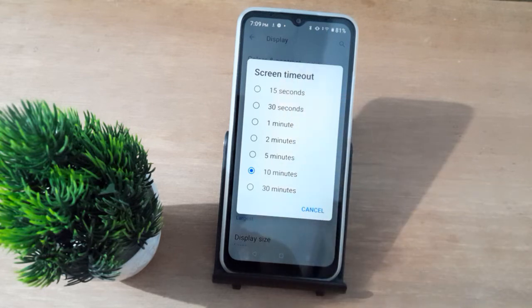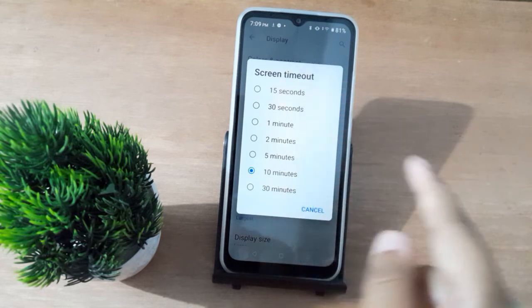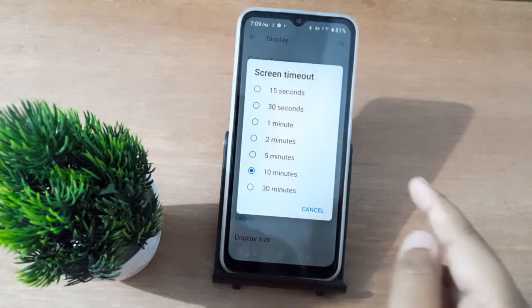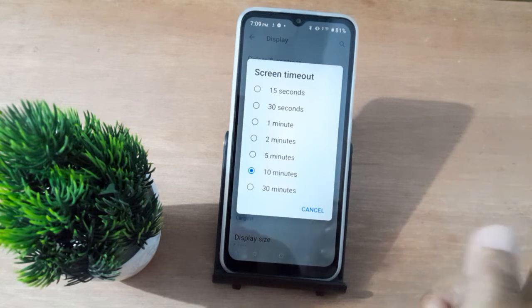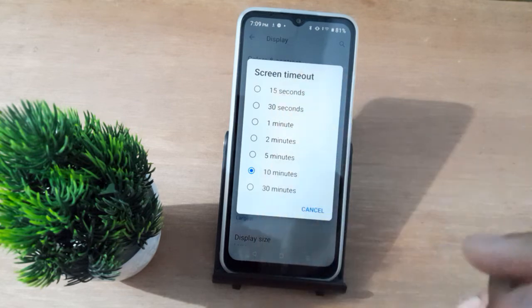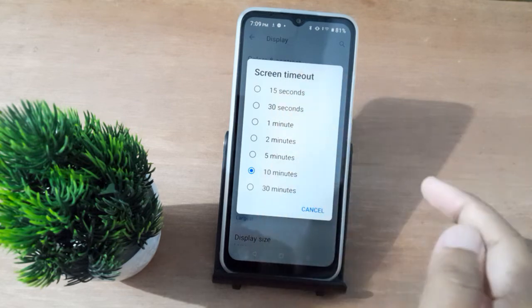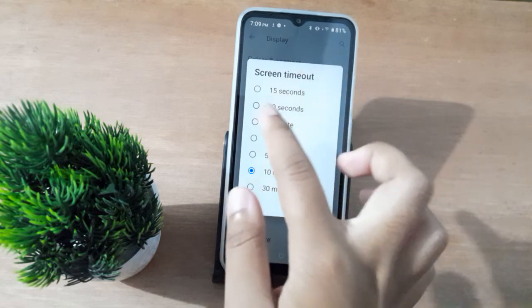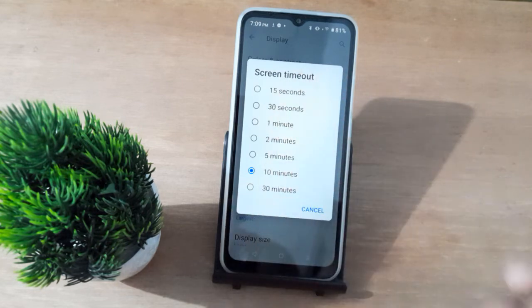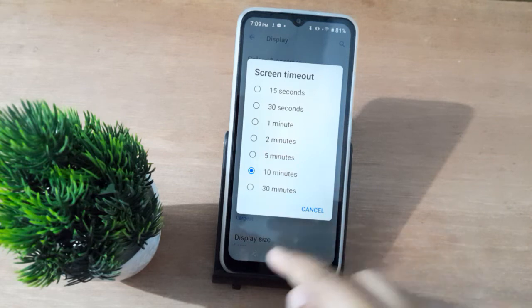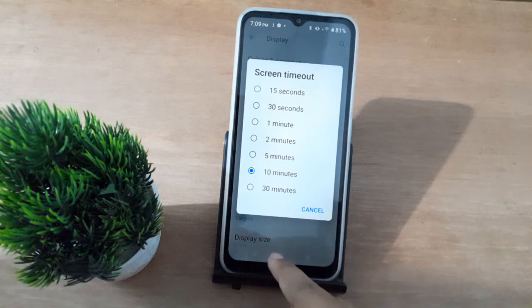If you want to set it for 15 seconds, click on that option. If you want 30 seconds, click on that one. Just select whichever duration you prefer.